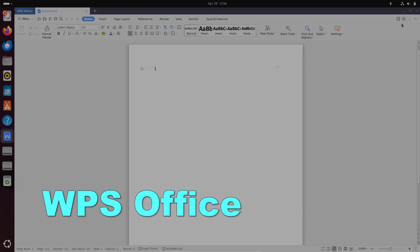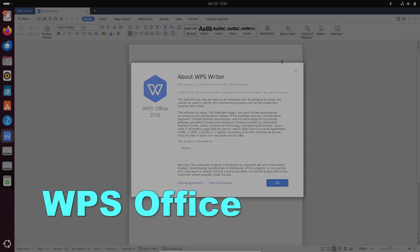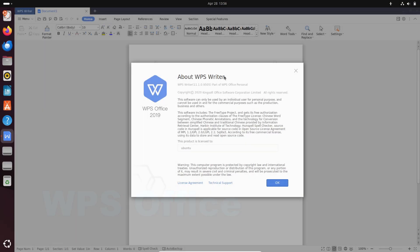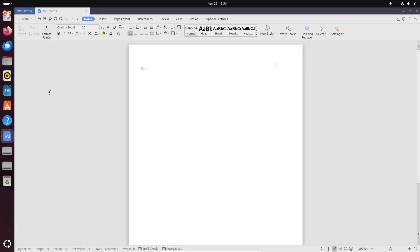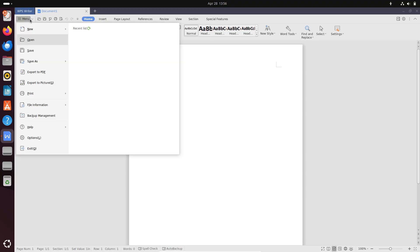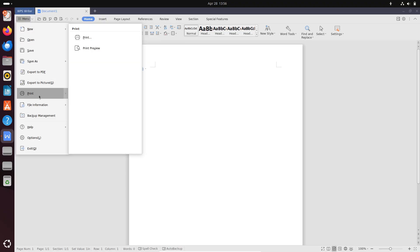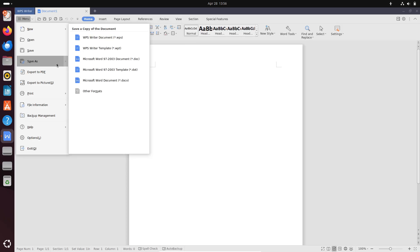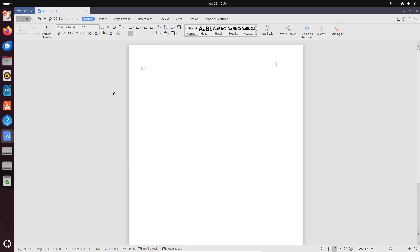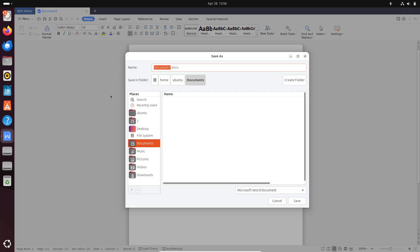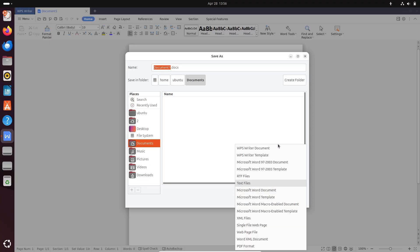Number two: WPS Office. WPS Office is a proprietary office suite from Kingsoft that offers a free tier as well as paid subscriptions for advanced features. It boasts an interface closely resembling Microsoft Office, making it intuitive for new users.